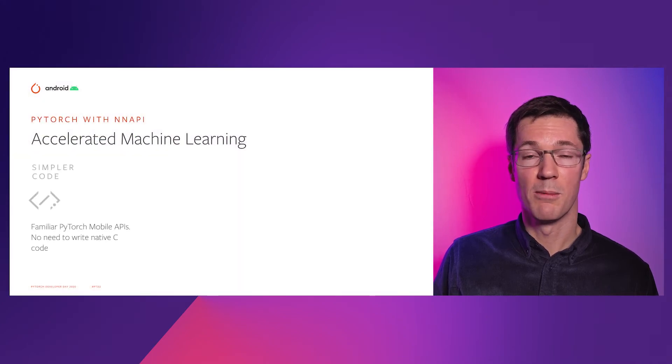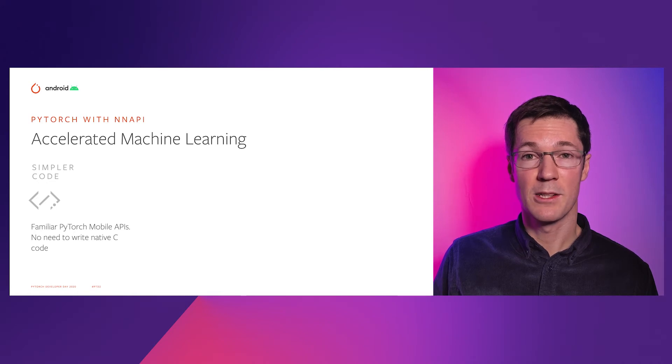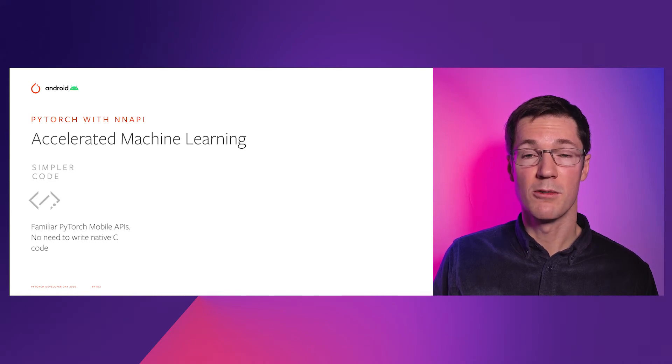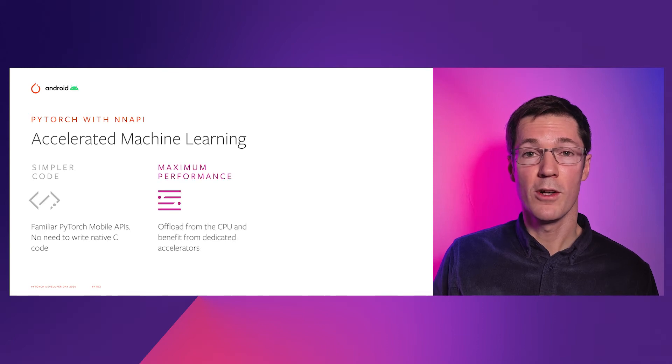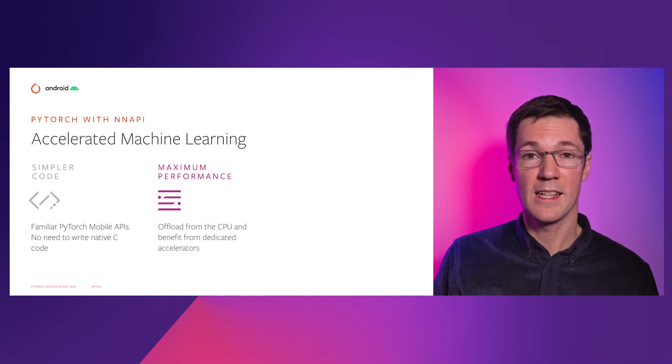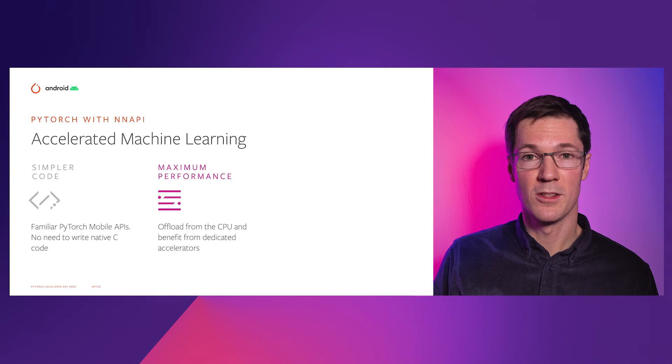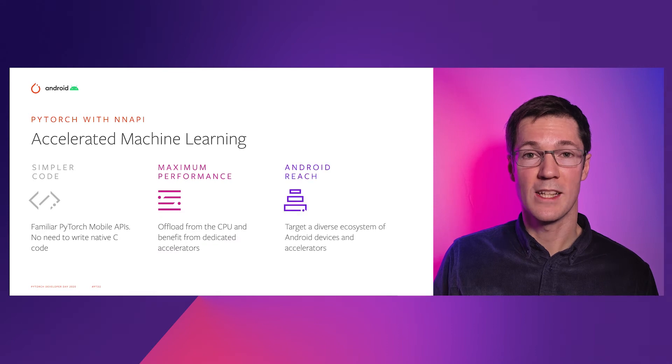Utilizing PyTorch Mobile, you get the same familiar PyTorch APIs with no need to write native C code. You can offload directly from the CPU to dedicated hardware to get maximum performance across the Android ecosystem.